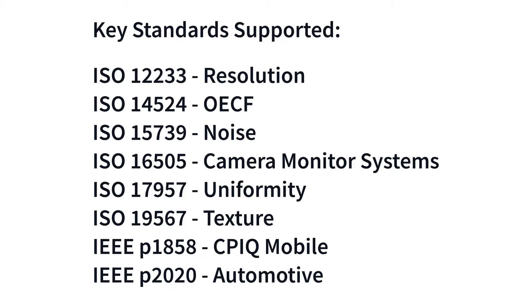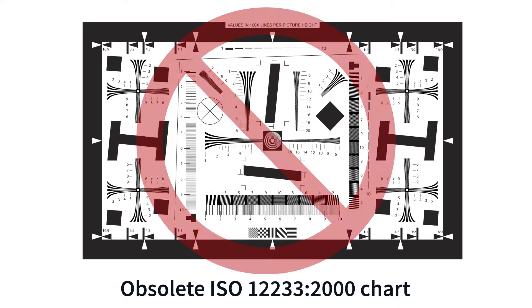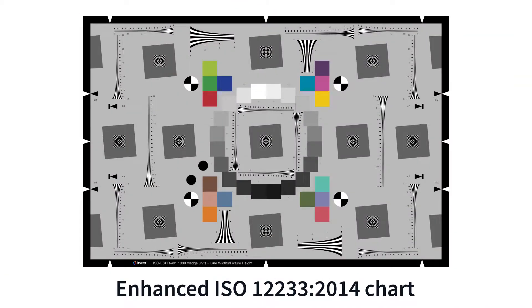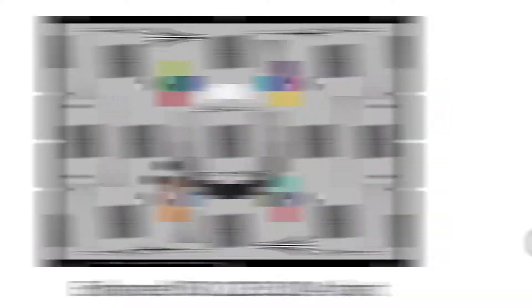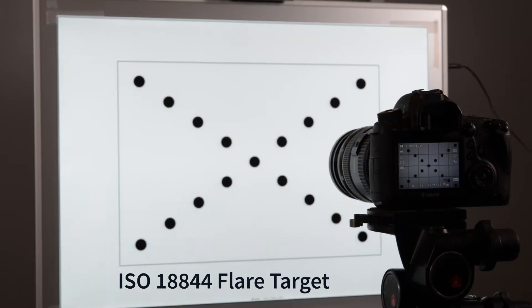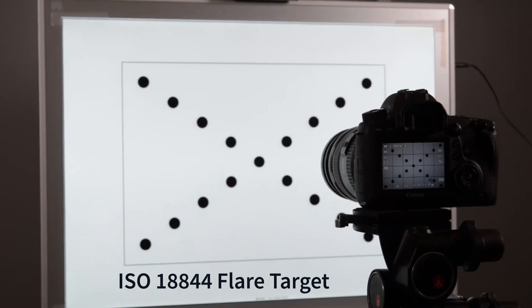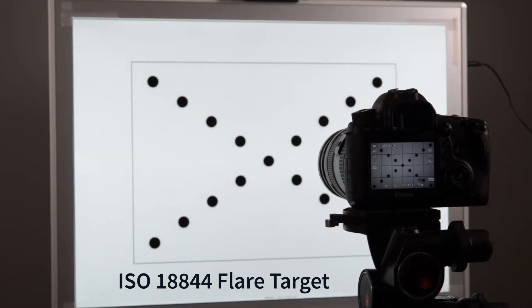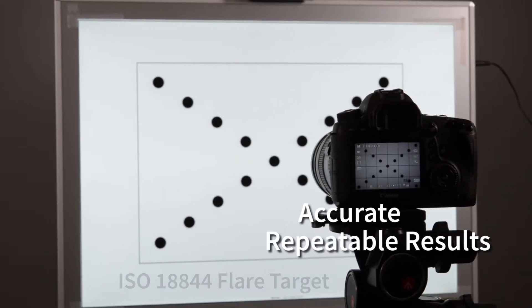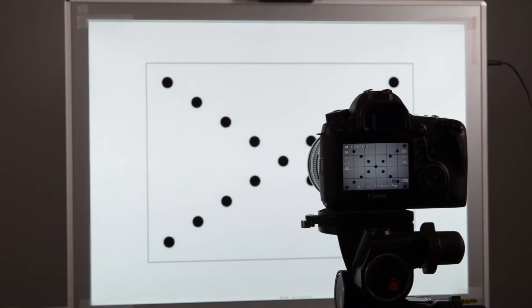Our experts work closely with standards committees such as ISO and IEEE to optimize current standards and define new standards. These standards are improved upon and continually updated in Imitest solutions, ensuring accurate and repeatable results.